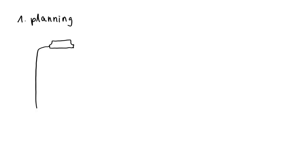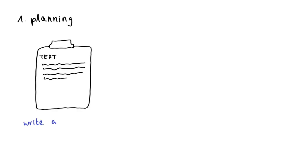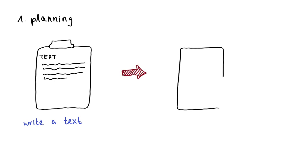The first thing you must do is to write a text. This text should contain everything you want to say later in the video. Then you create a script from the text.